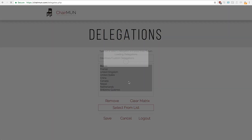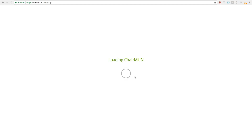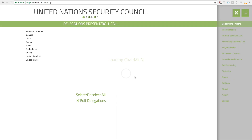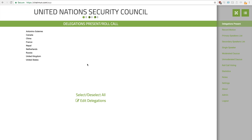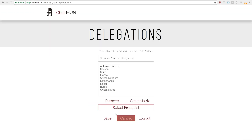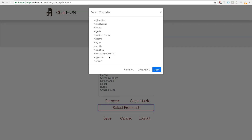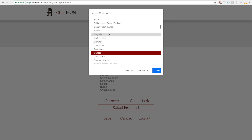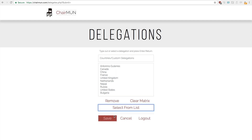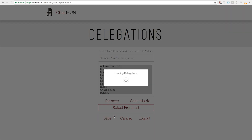Press save and this will take you straight into Chairmun. This button here allows you to go into full screen for a better presentation. If you ever want to change this list, simply press edit delegations and you can remove or add in more delegations. Let's add in Bulgaria here and press save.